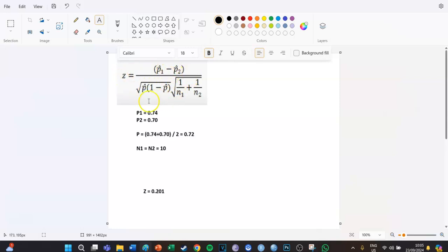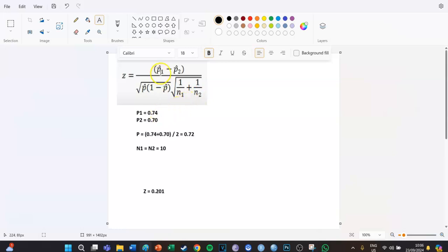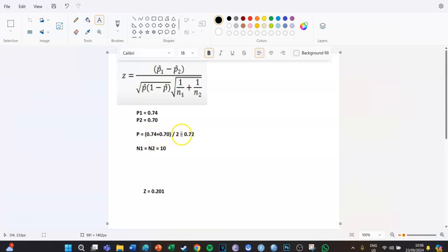This is the formula you should use. The z-score equals the proportion of one minus the proportion of two, divided by the square root of the average proportion times one minus that average proportion times the square root of one divided by respondents number one plus one divided by the respondents of number two. So p1, the proportion of one, was 0.74, the proportion of two was 0.70, which means that the average proportion gets to 0.72. And the amount of respondents was the same for each variable and was 10.